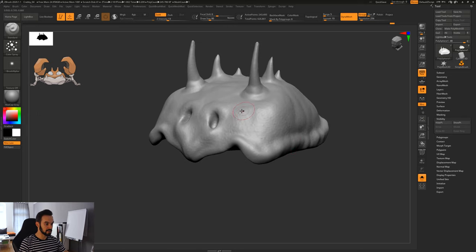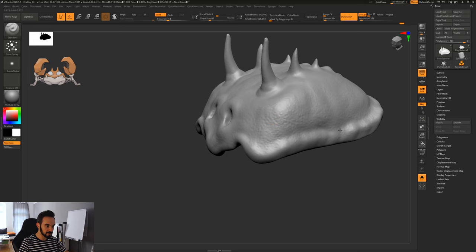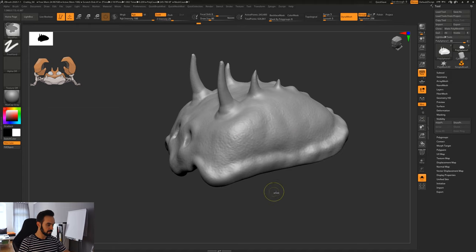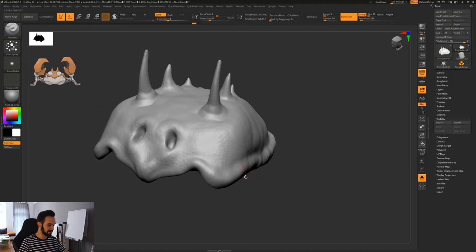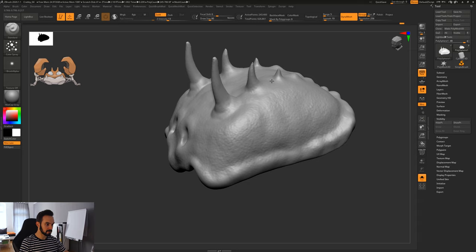We can also do the same with Alt pressed — instead of little bumps we get little crevices. Let's see how this looks. It's subtle but I really like the effect. Turn symmetry back on, then press Alt, and you see we're getting some more contrast — these little tiny shadows. I think this looks really cool.